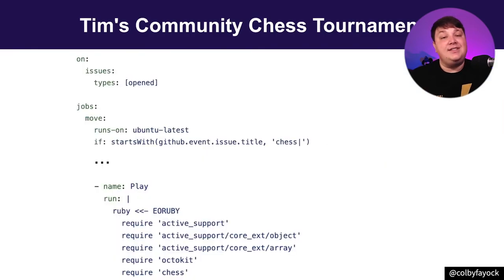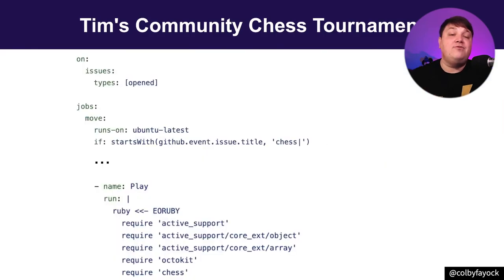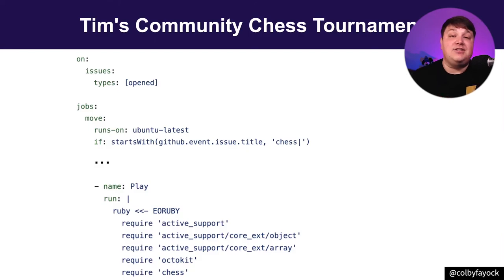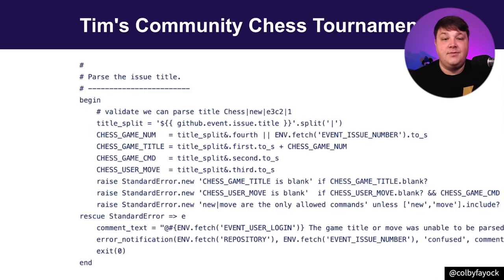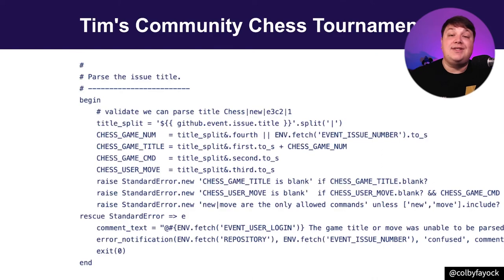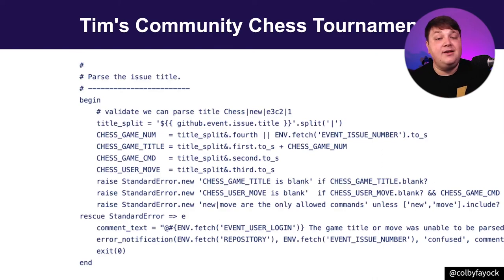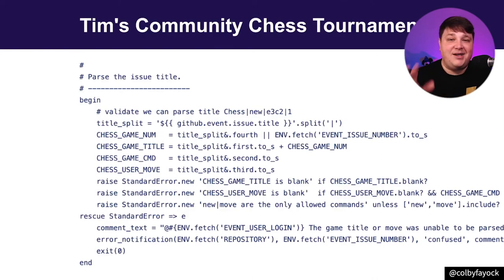Once the action sees the open request, it ultimately runs a Ruby script where it's actually going to set up the play. Including actually parsing out the title for where that next move should be, along with a lot of other stuff that I'm not showing here in this simple screenshot.